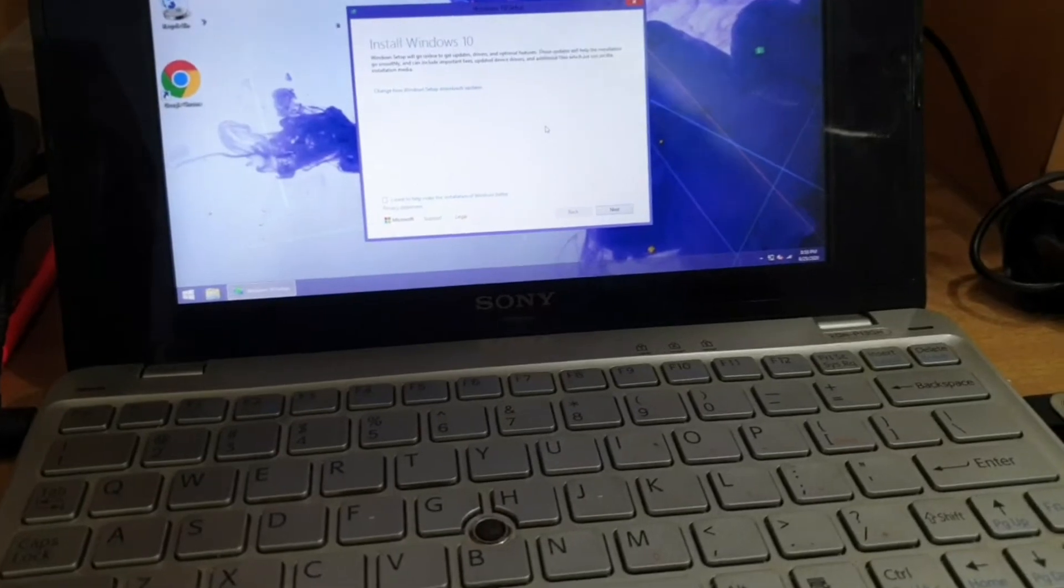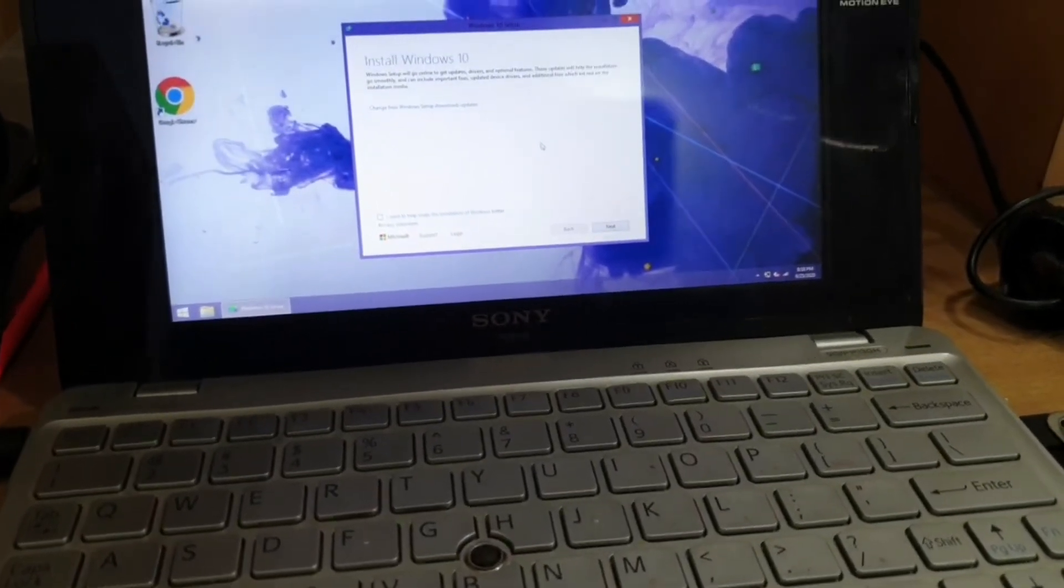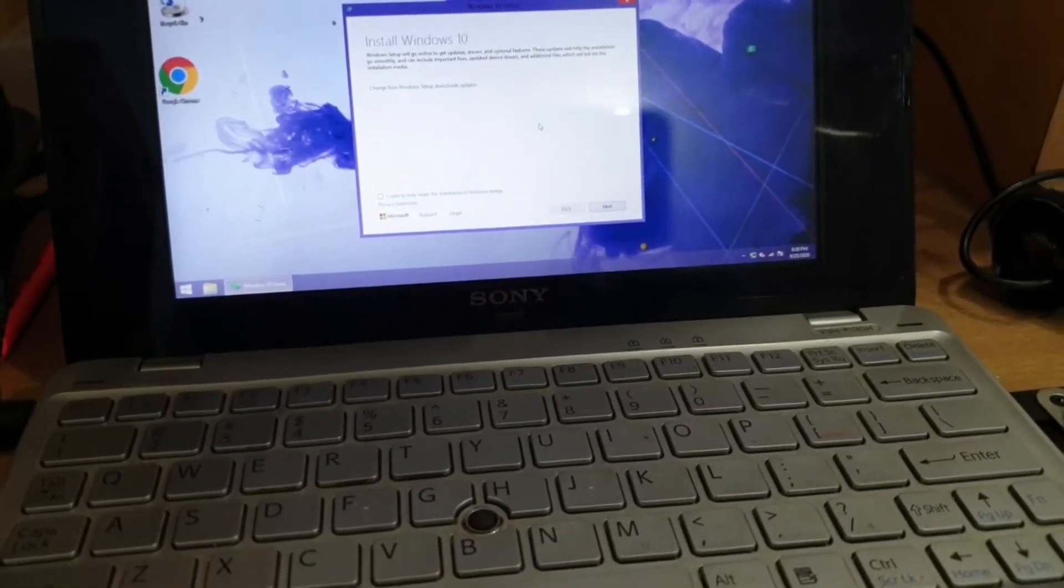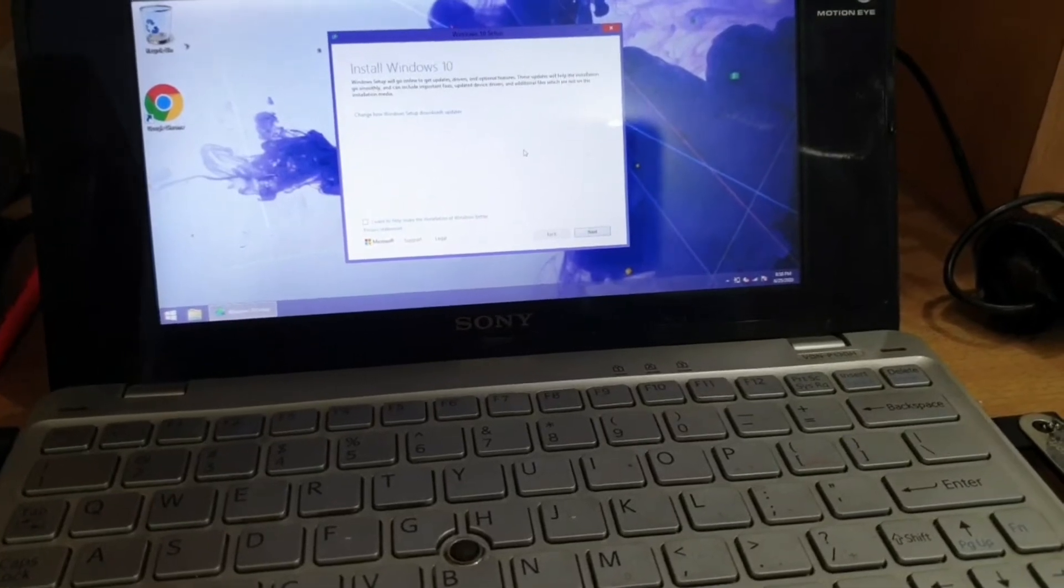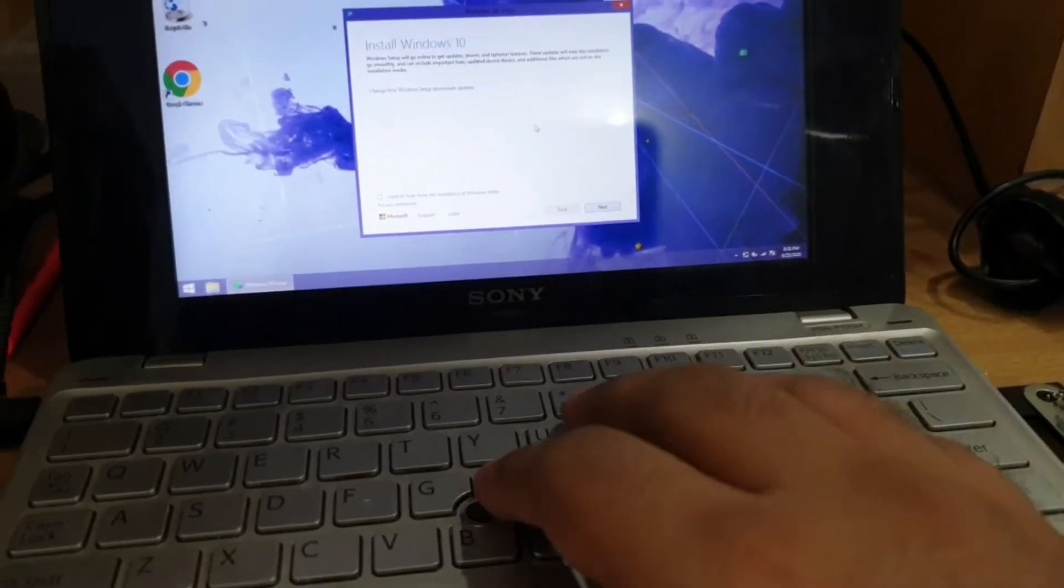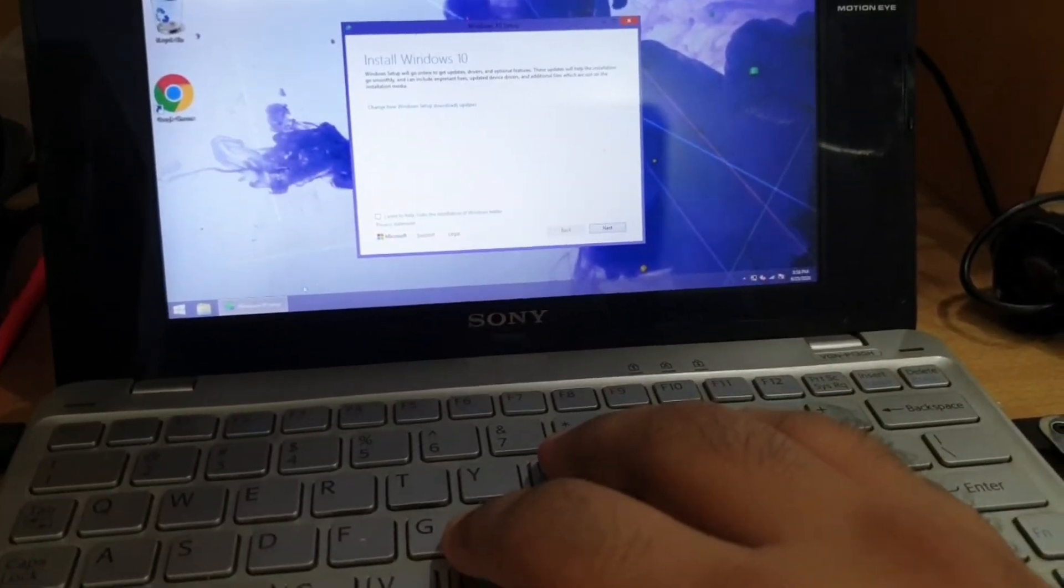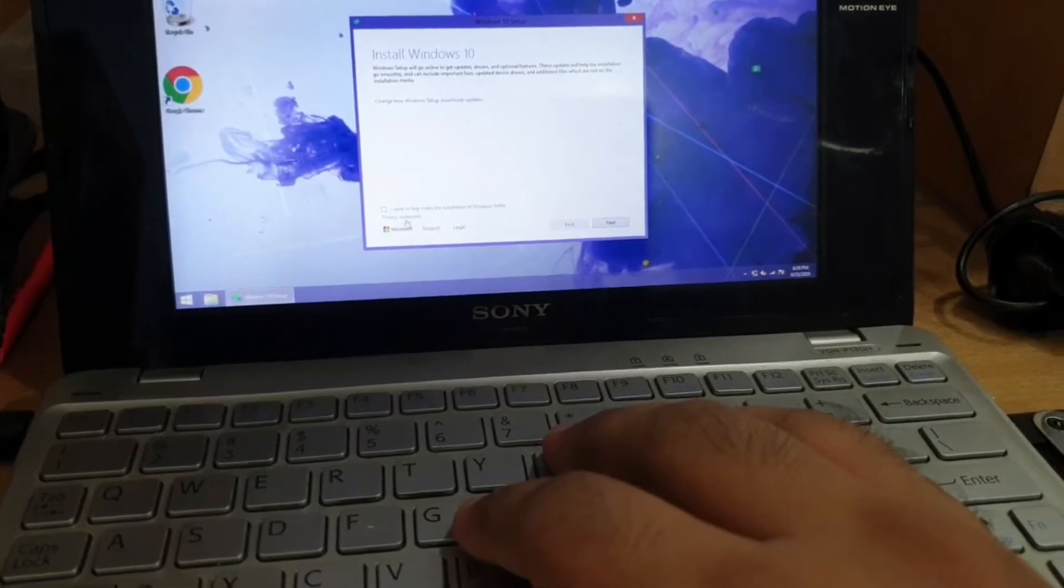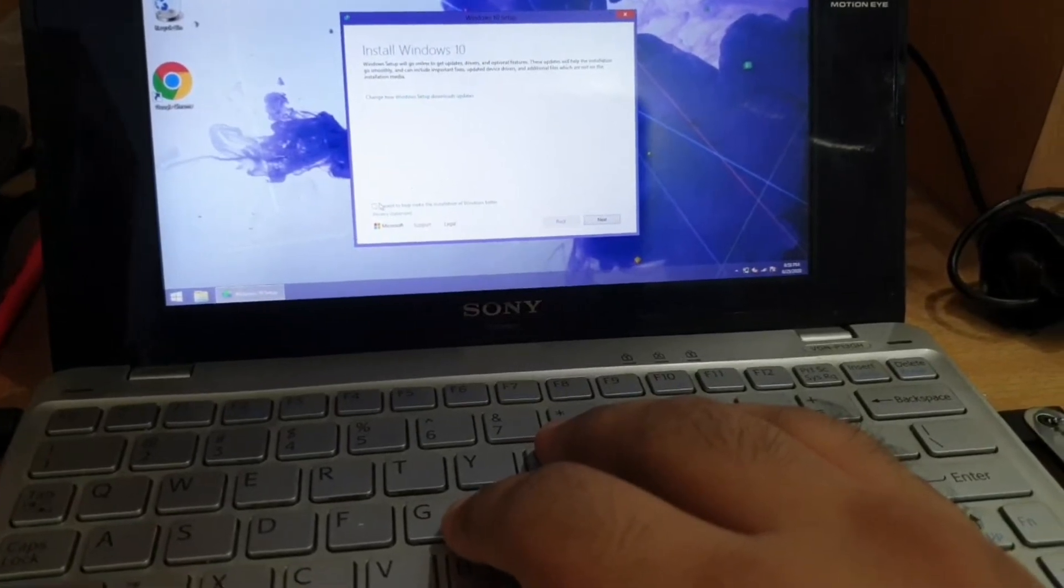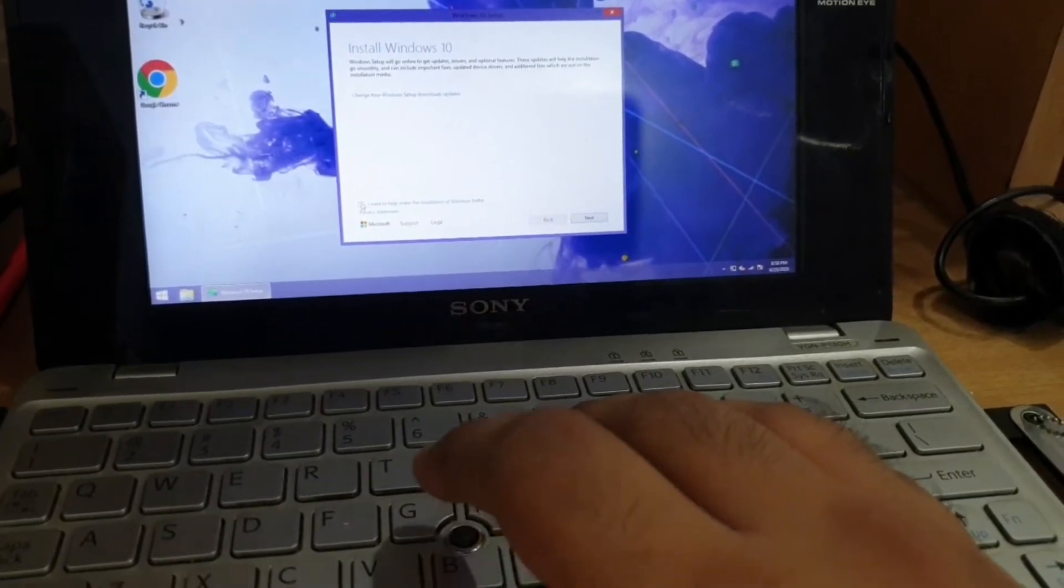I tried to boot from the BIOS. I was unable to do so for some reason so I am trying to go ahead with this update of Windows 10 directly from Windows 8.1.